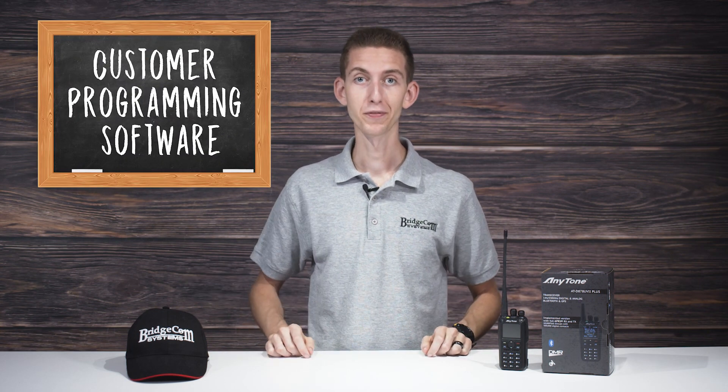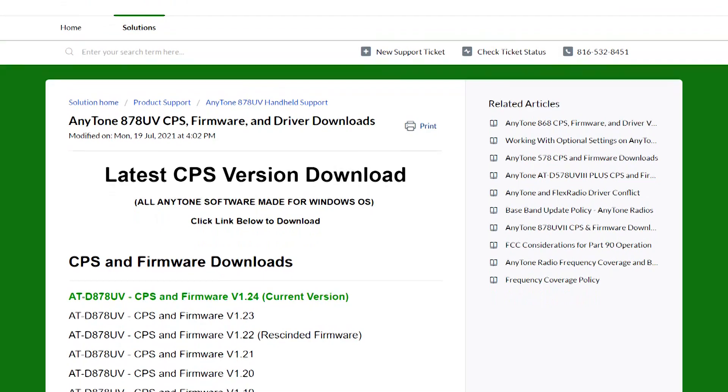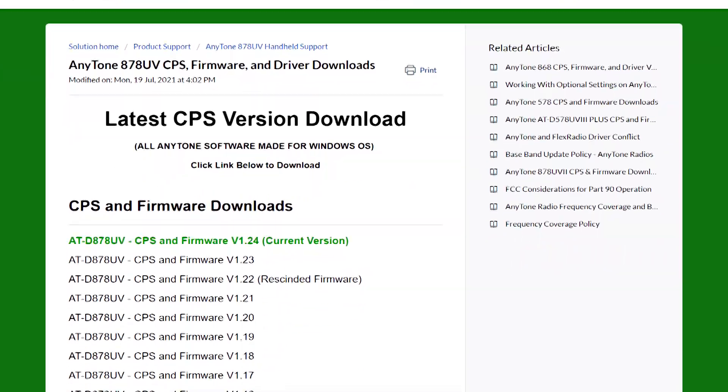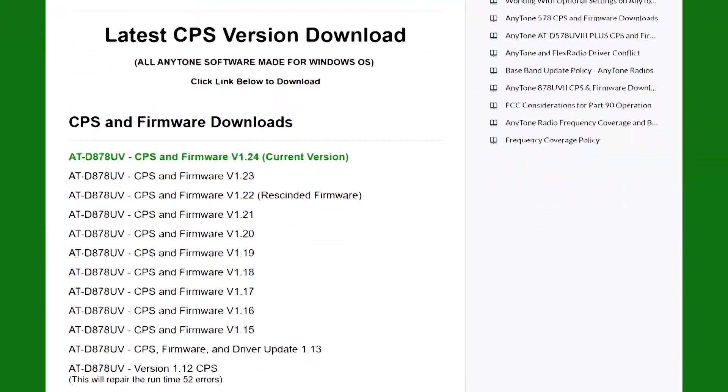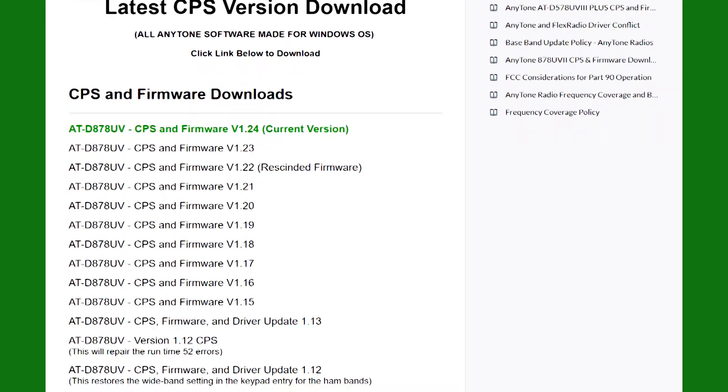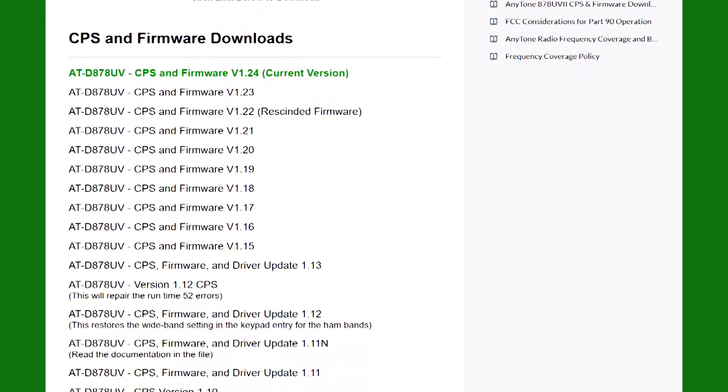To open a code plug, you need specialized software to view its contents. This software is named CPS, or Customer Programming Software. There are many different versions of CPS, so you'll want to make sure the version you get is compatible with your radio. You can visit our website at BridgeCommSystems.com — the link is in the description — to get an updated list of CPS downloads and make sure you get the one you need for free.